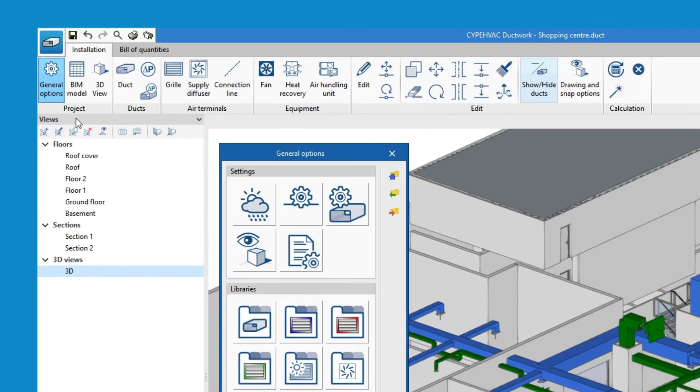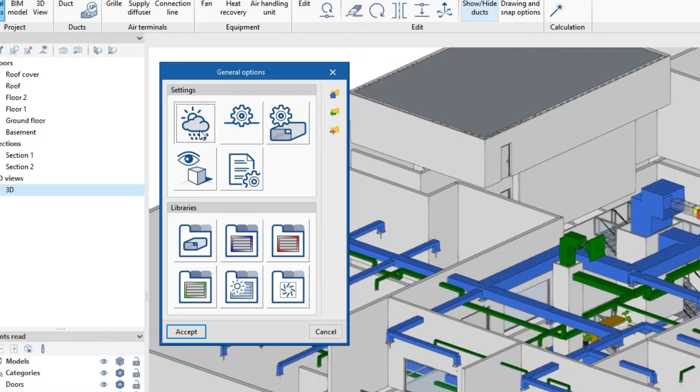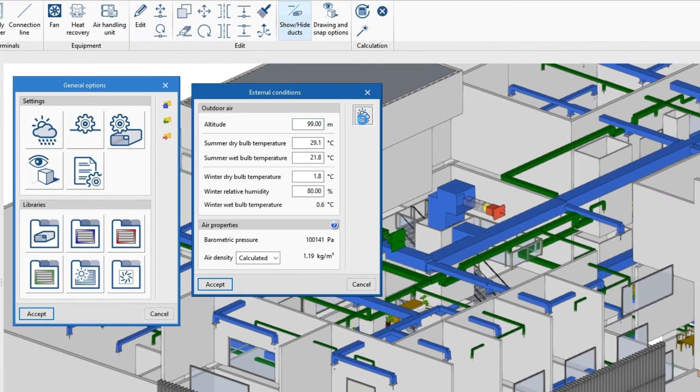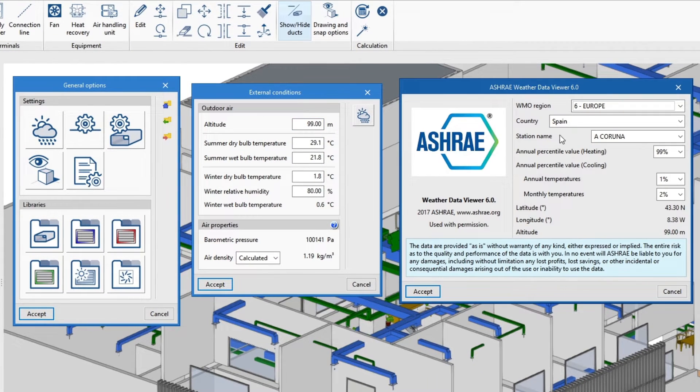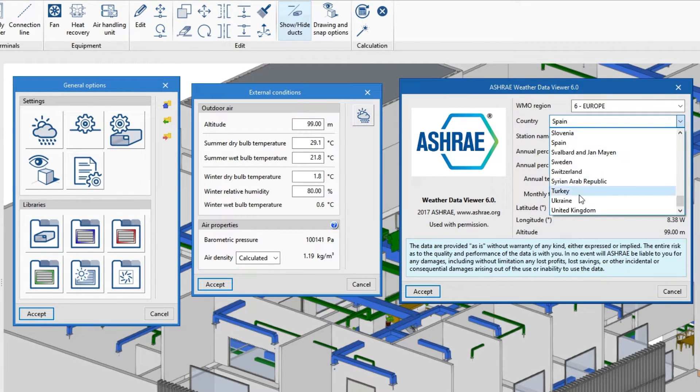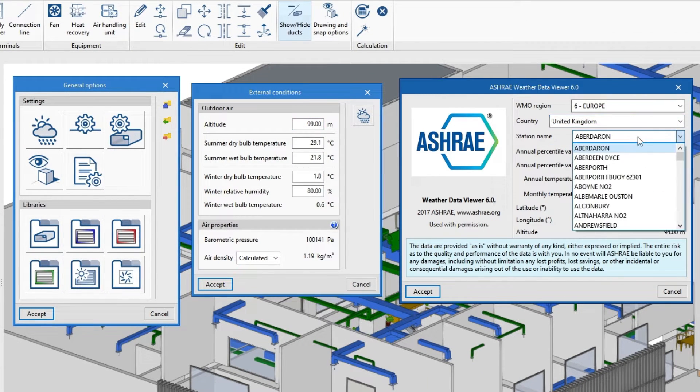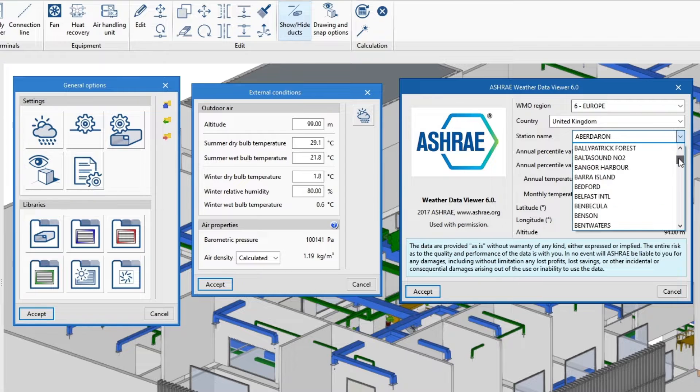From general options, we can check the analysis conditions and the material and equipment libraries predefined in the program and even edit and customize them.